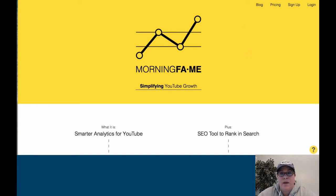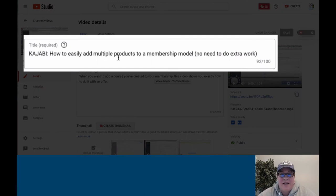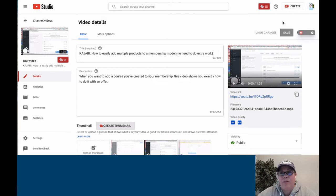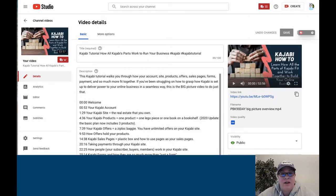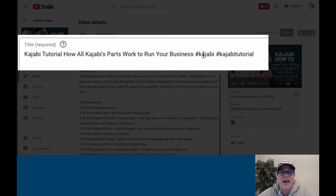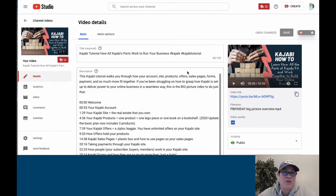I'm going to go into YouTube. This is an old video and here you can see in the title I just did 'Kajabi — how to easily add multiple products to a membership model, no need to do extra work.' I made up that title — YouTube probably doesn't really like this title. Now compare that with over here: I recently updated the title to 'Kajabi Tutorial' — YouTube likes that — 'how all Kajabi's parts work to run your business,' hashtag Kajabi, hashtag Kajabi Tutorial. YouTube likes that much better.